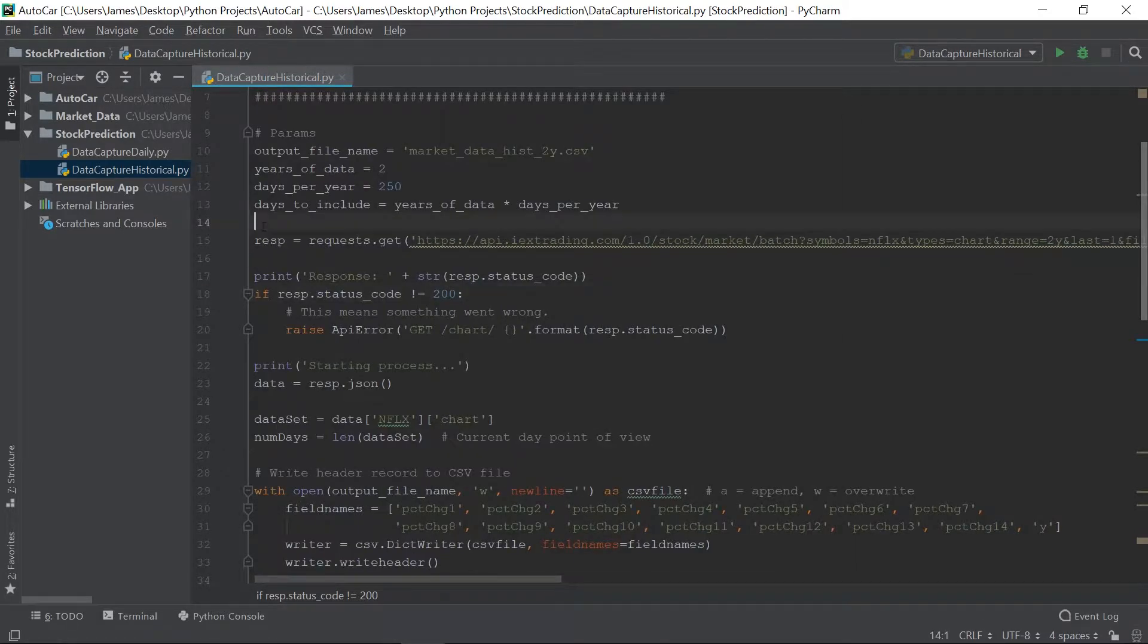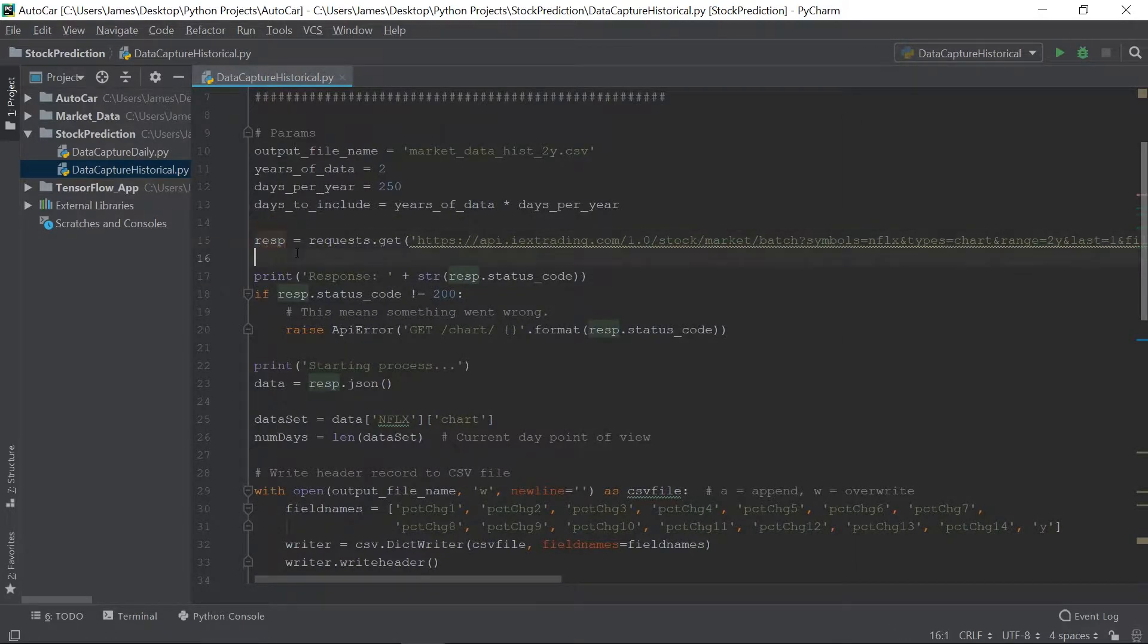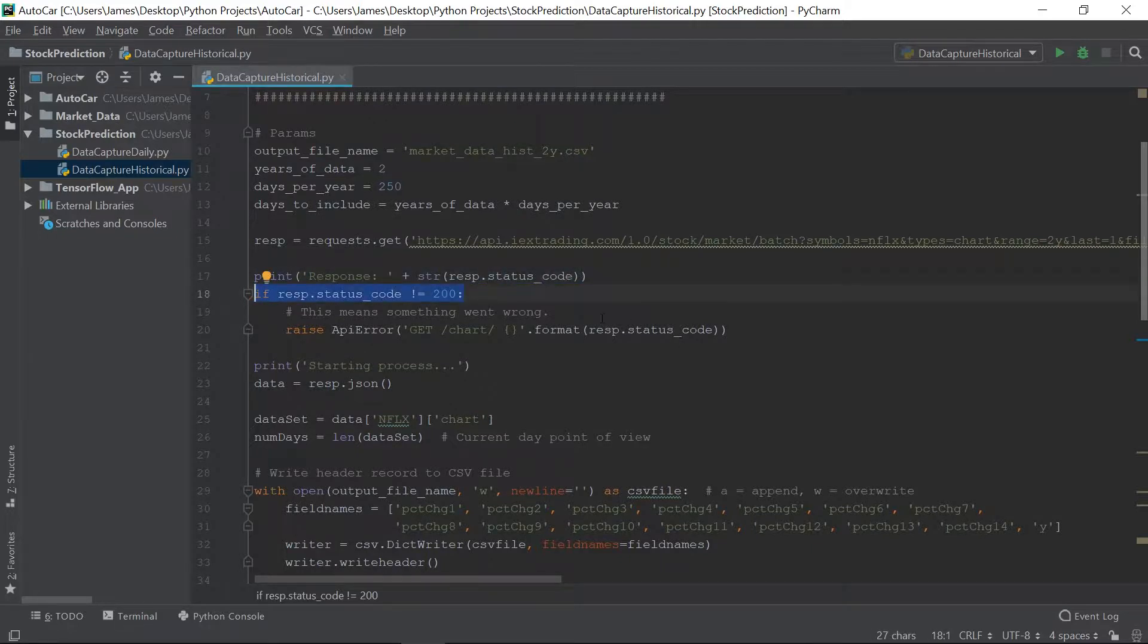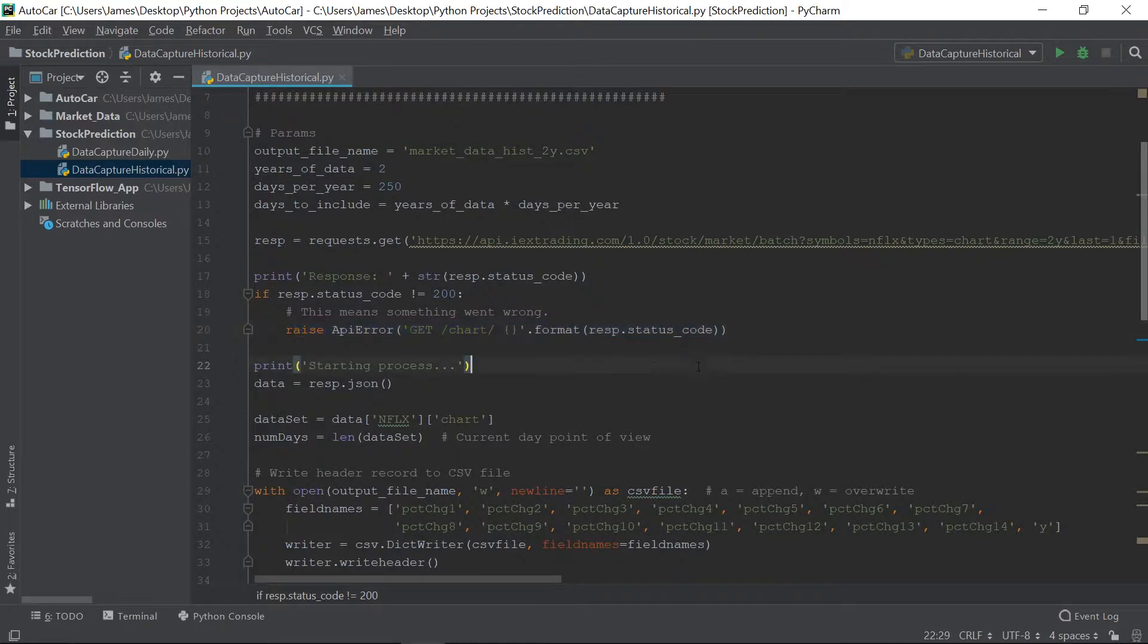Okay. We're going to throw that into a response object here. Now, I'm printing the response, the status code. What we want is we want a 200. 200 means it was a successful call to the API. If it fails, we're going to raise this error.